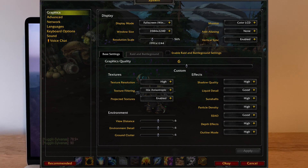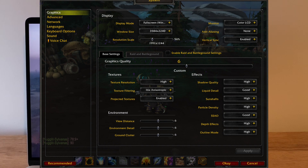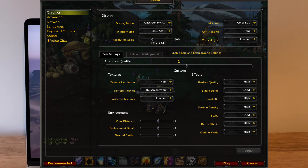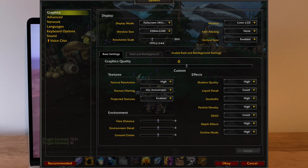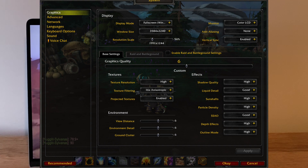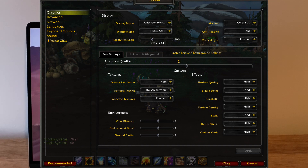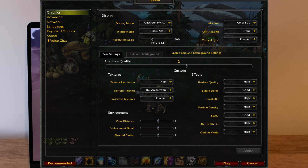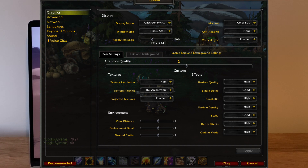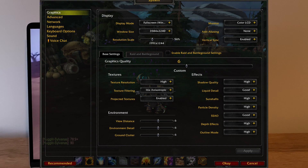Depth effects — honestly I can't see a clear difference with this enabled, I have it at high but could probably drop it lower if I needed more frames. Outline mode simply puts outlines around characters and enemies as you target them — that's more of a personal preference than an optimization consideration.